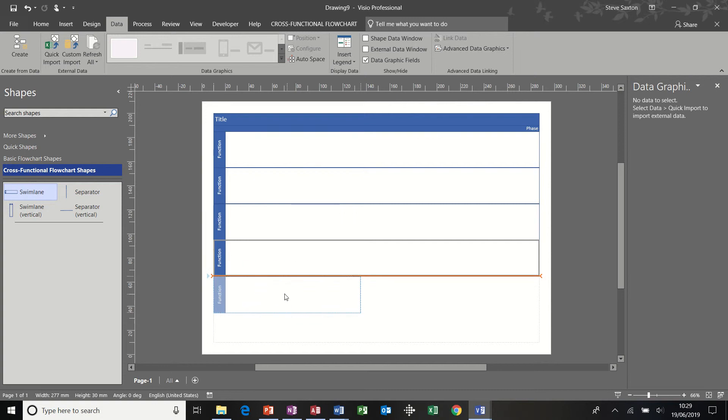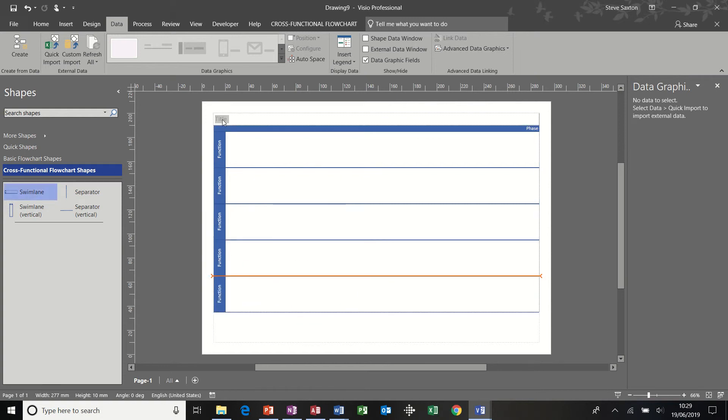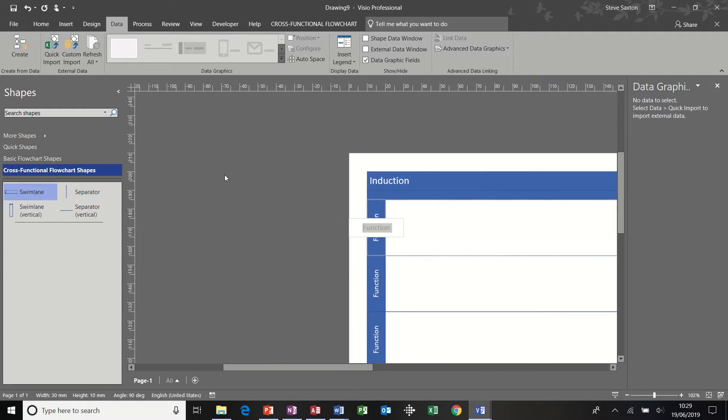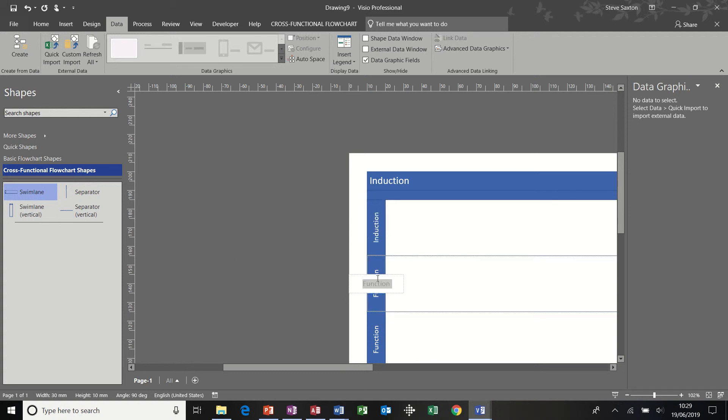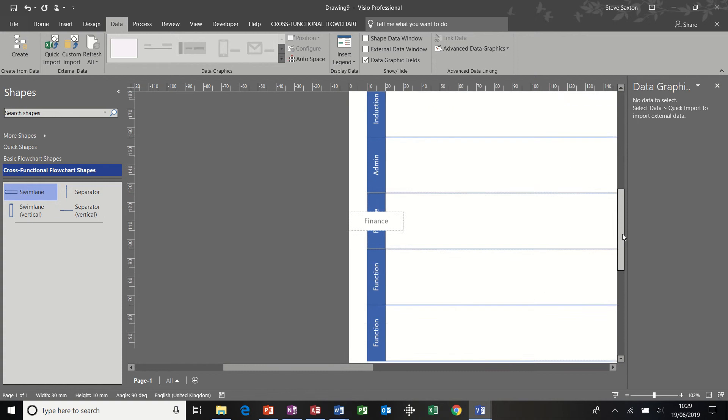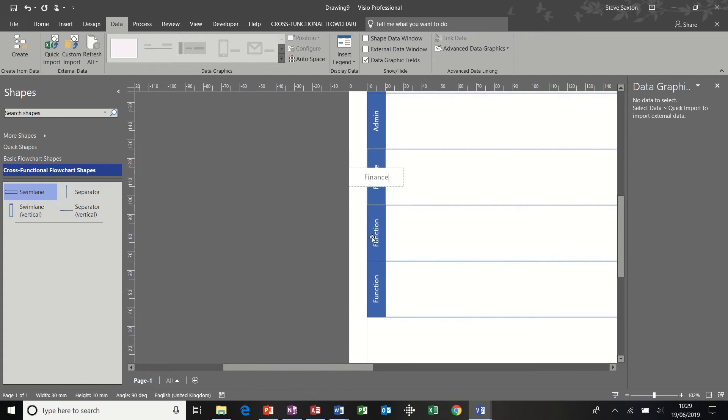And then I'm ready to add my title. So the title for this is going to be Induction, and then the first section is Induction. Second section is going to be Admin, then Finance, so just double-click in and type in whatever you want to call your swimlane, Finance, HR, and then Production.